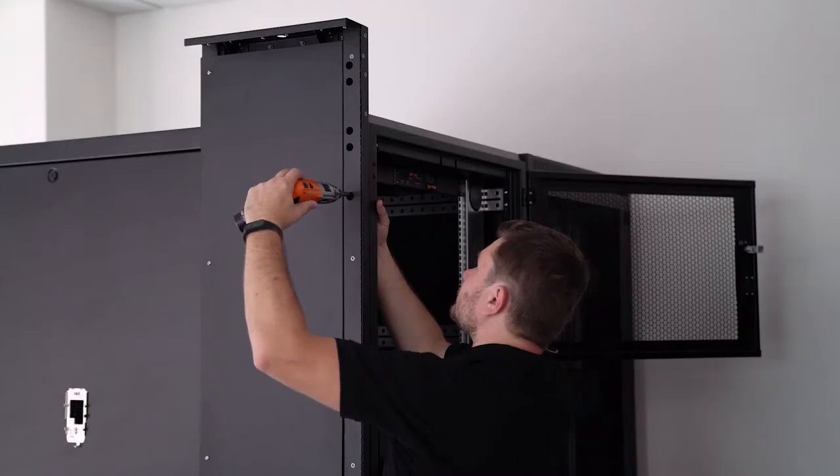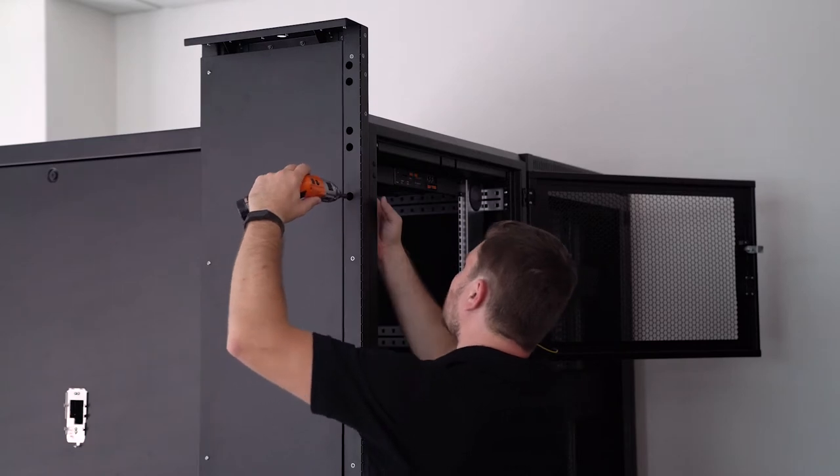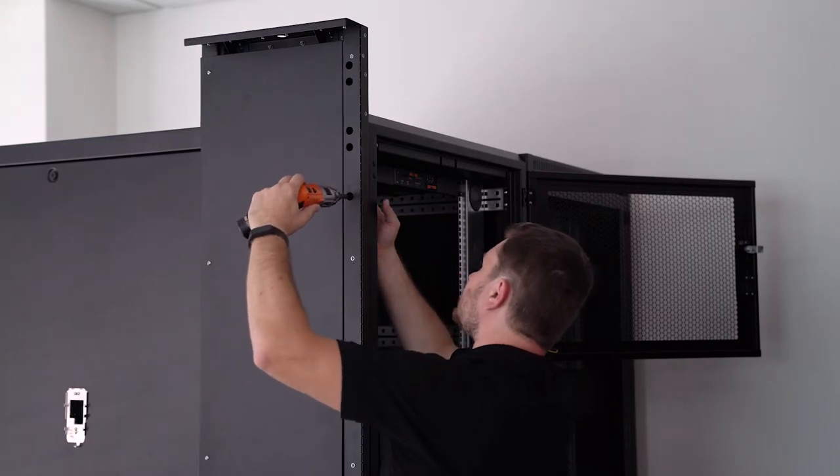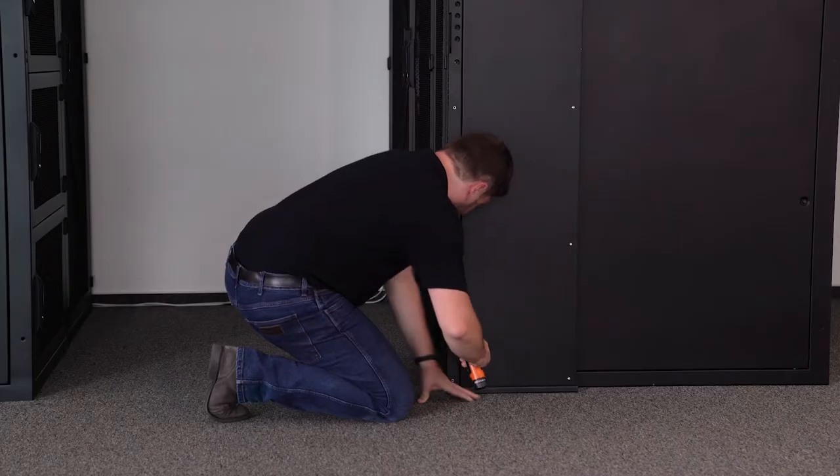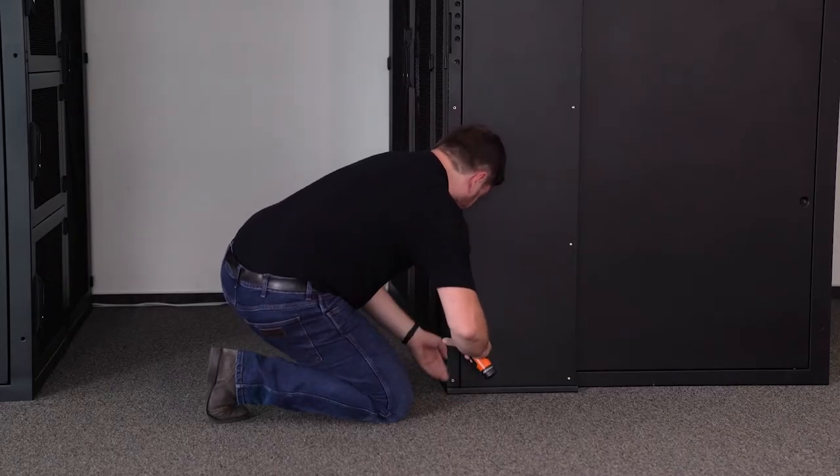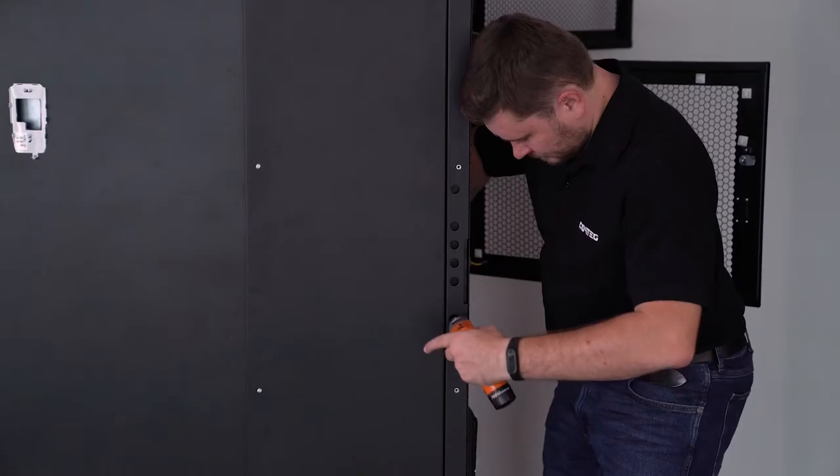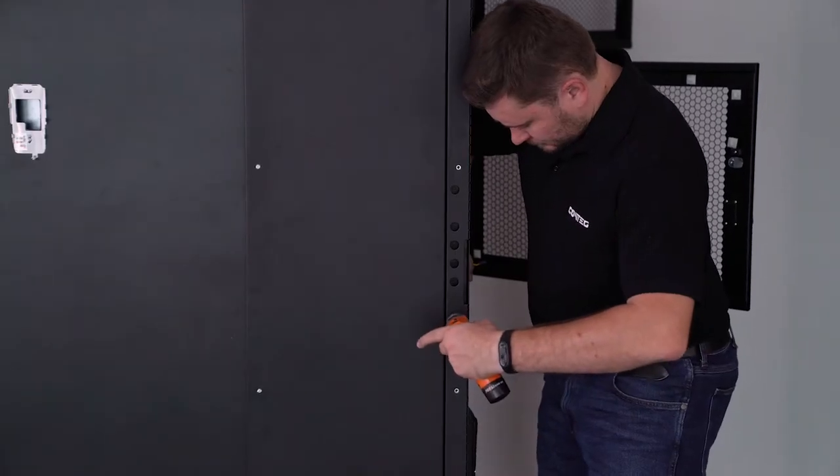Now we will install the doors for a 120cm aisle. Mount the column to the rack column on both sides using M5 bolts and nuts. Do not tighten the bolts fully.